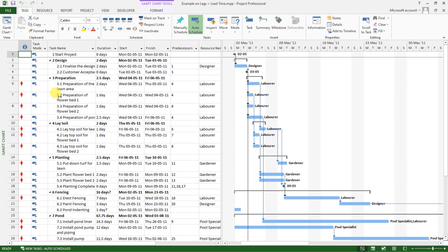So by definition, the critical tasks or critical activities, these are the activities that cannot be adjusted or change their start and finish times without affecting the overall project duration or the task.